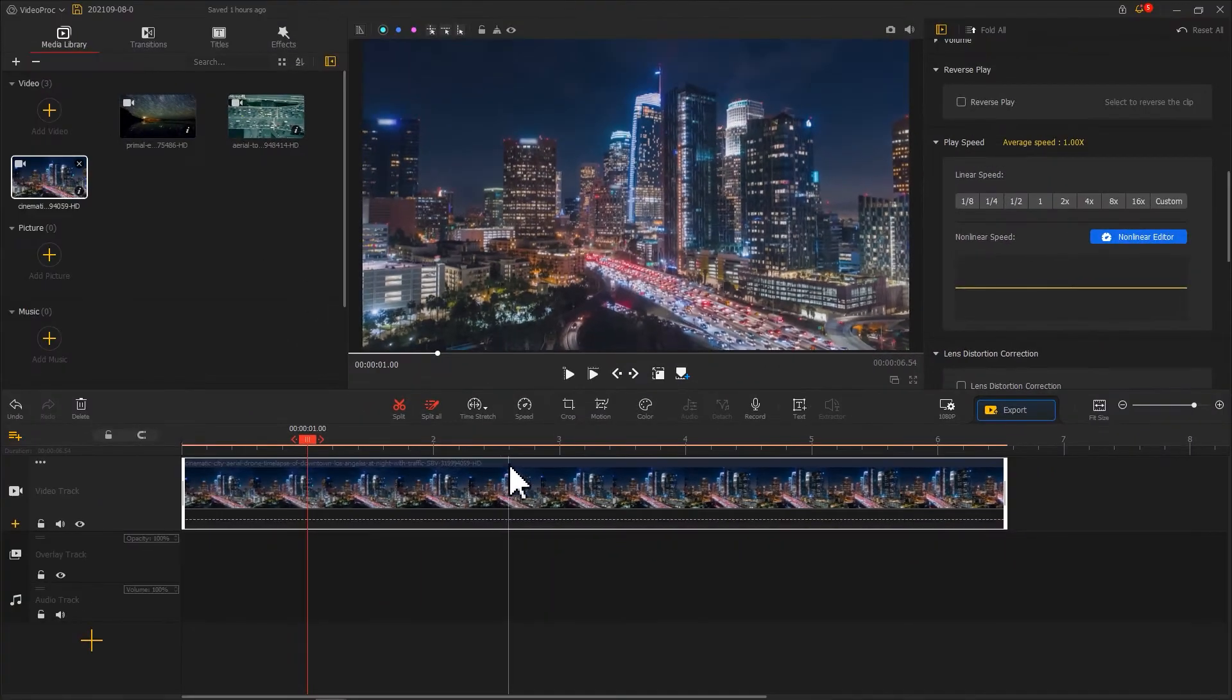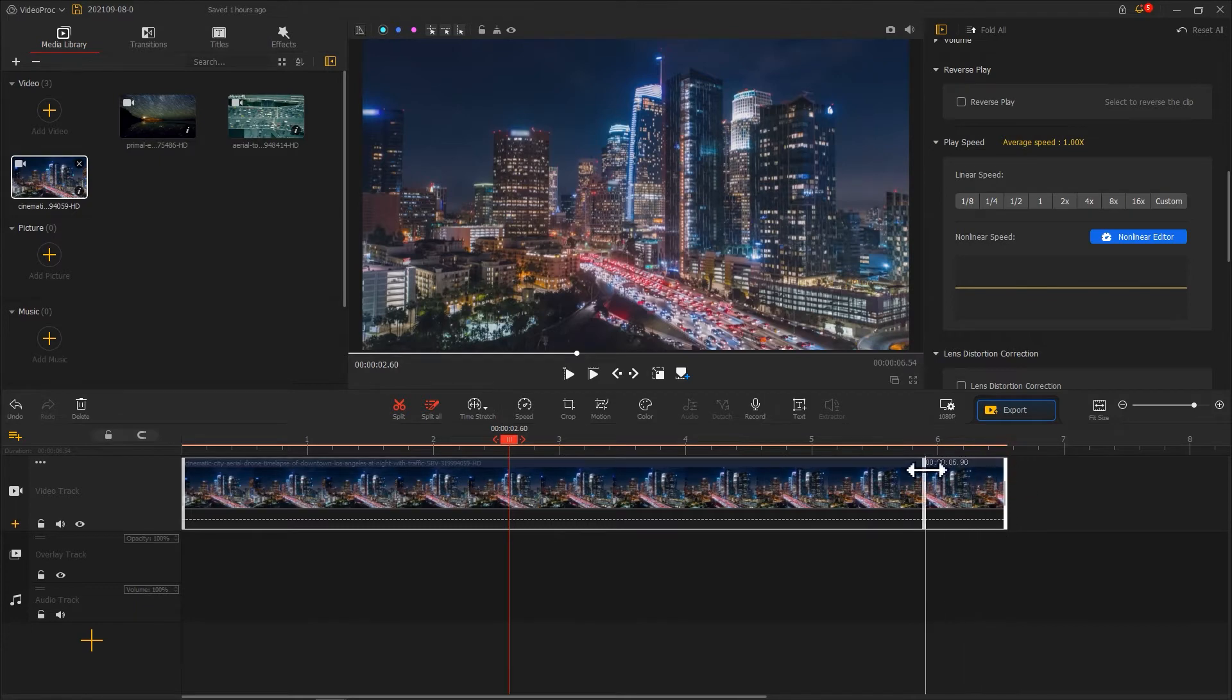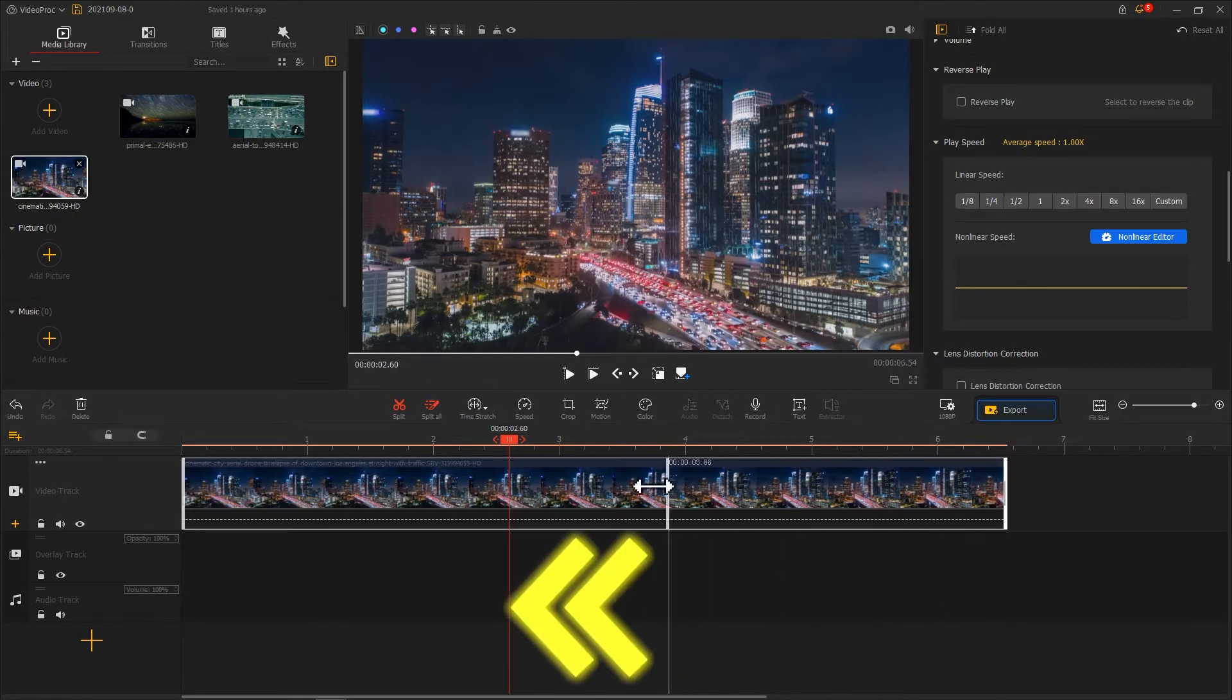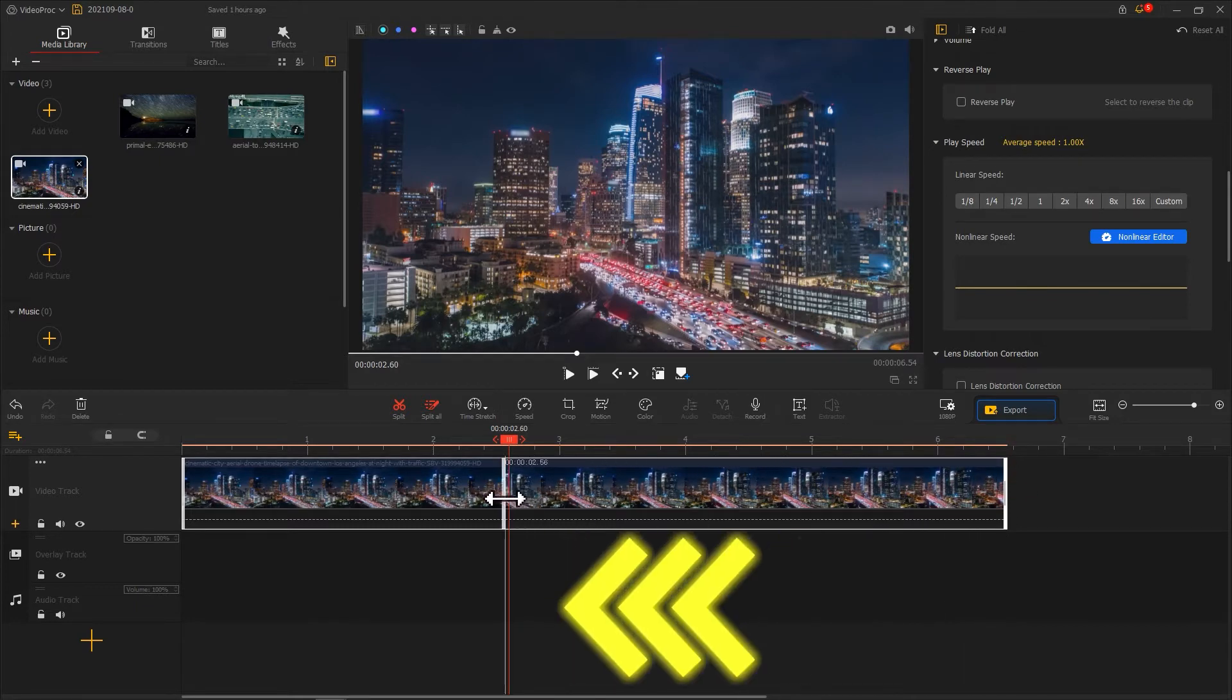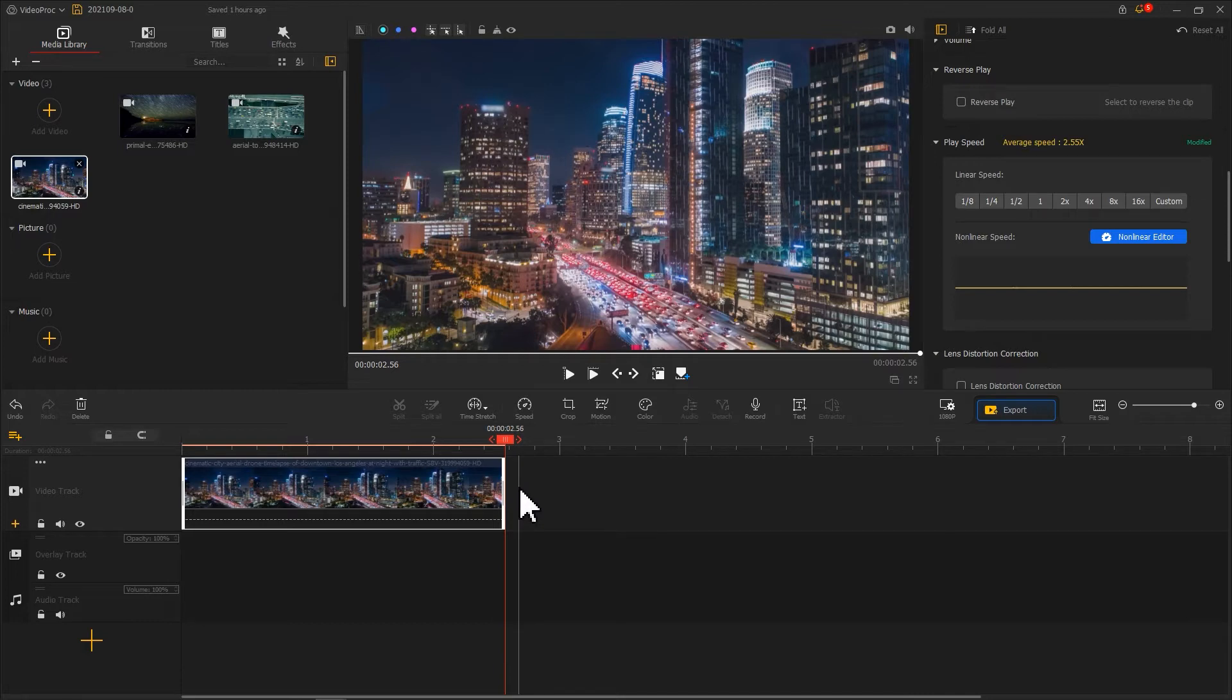Then, select the clip that needs to be sped up. Drag the end of the clip towards the middle to make it shorter. In this way, your video could be sped up instantly as fast as you want.